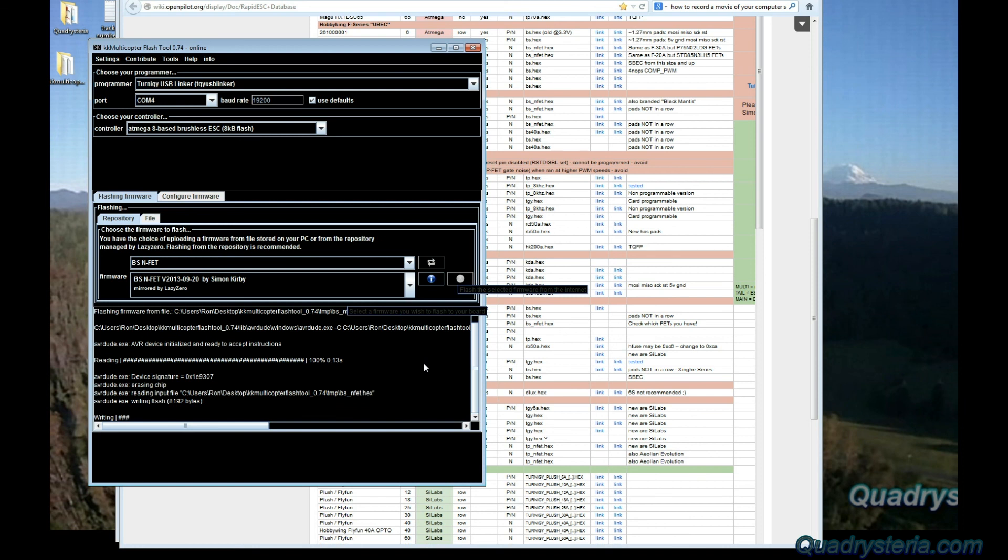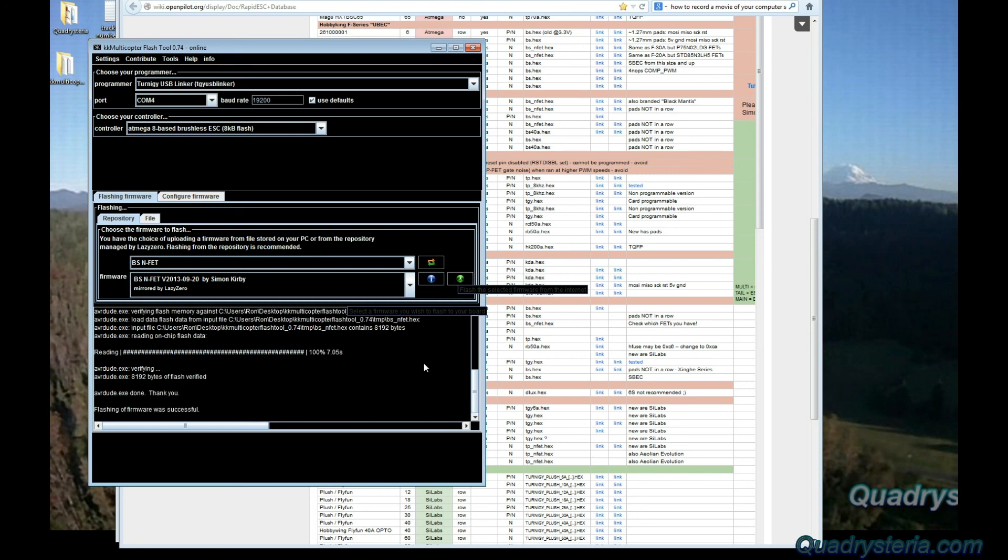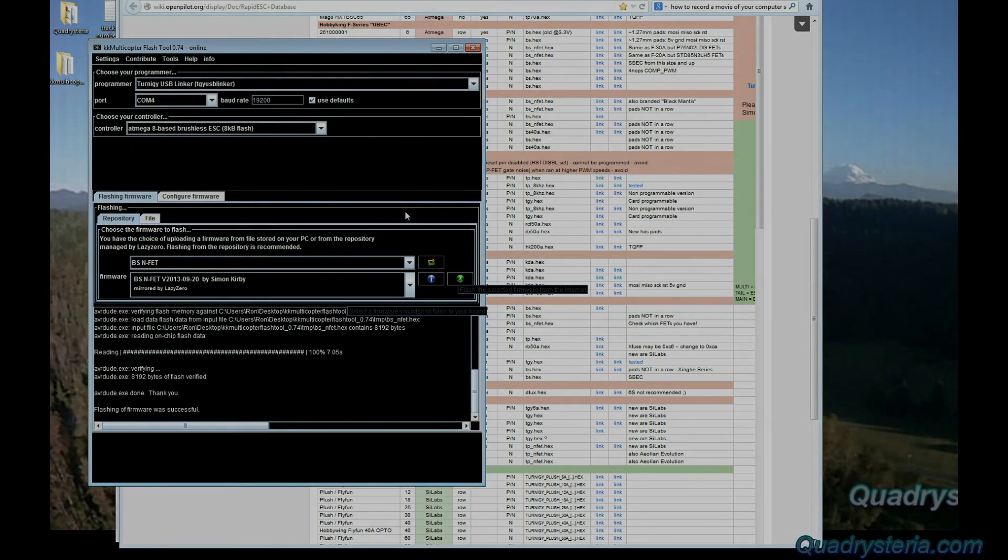There's a little green button over here and then it starts to go through. It takes a little bit longer to flash through the signal cable than it does when you're directly attached to the board, but it's quick nonetheless. It's written, it's reading just to verify, and it's complete. So that's it guys, hope you enjoyed this video. You can unplug the battery at this point, unplug your ESC, and move on to the next one.